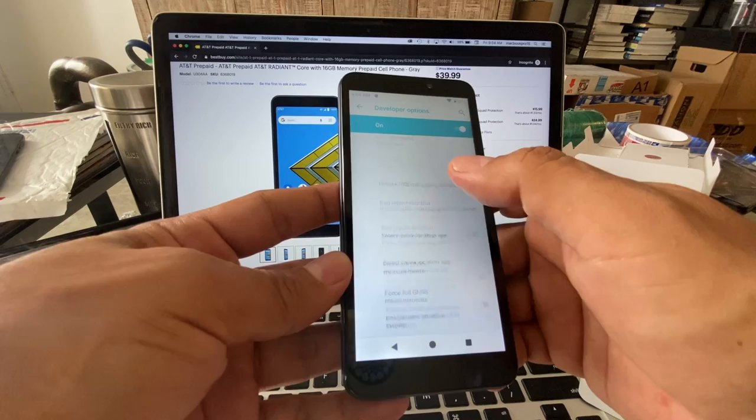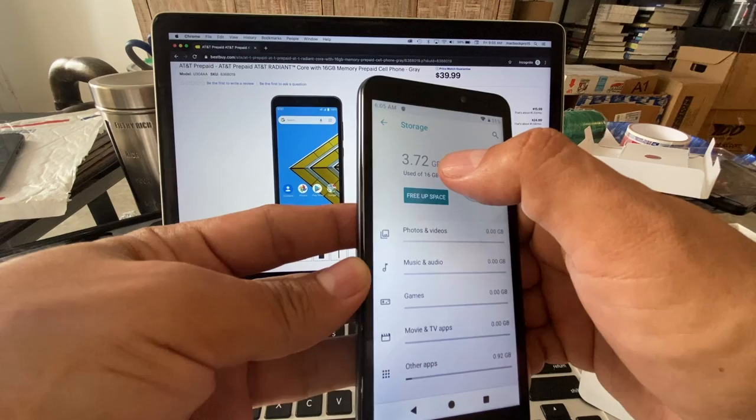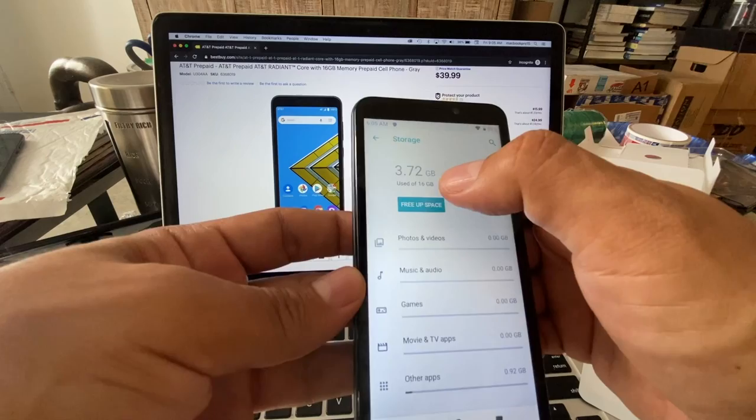How about the storage? So this is the thing. They say it came with 16 gigs but the operating system is already using 3.72 gigs of the 16. But that's much better than iOS - the iOS takes like 12 gigs on the iPhone 7.